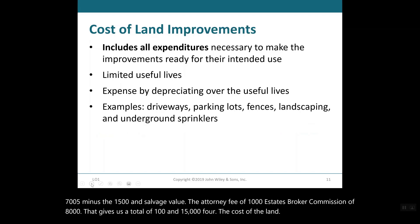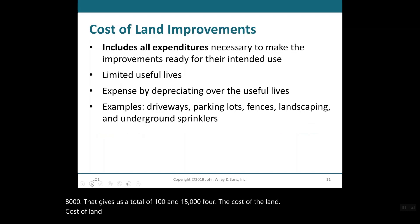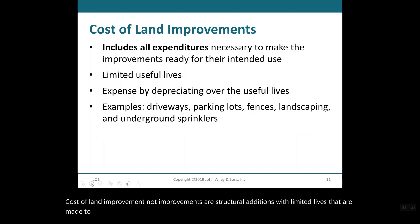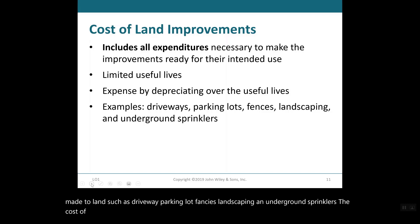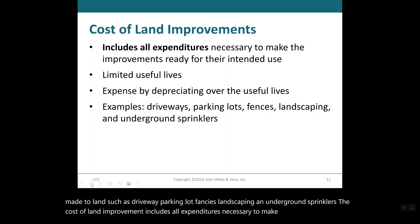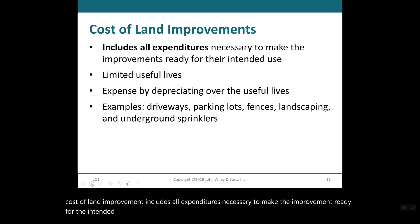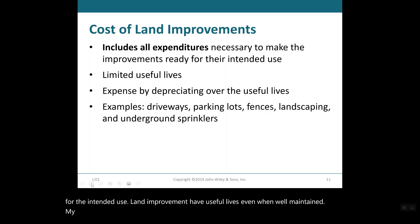Land improvements are structural additions with limited lives that are made to land, such as driveways, parking lots, fences, landscaping, and underground sprinklers. The cost of land improvements includes all expenditures necessary to make the improvement ready for its intended use. Unlike land itself, land improvements have useful lives, and even when well maintained, they are expensed by depreciating them over their useful lives.